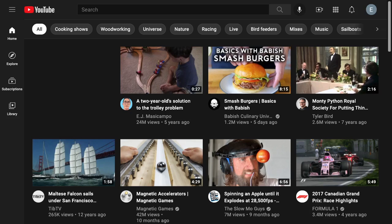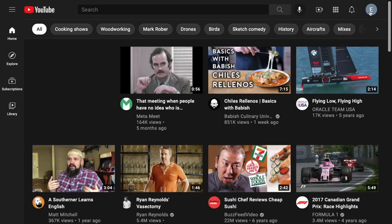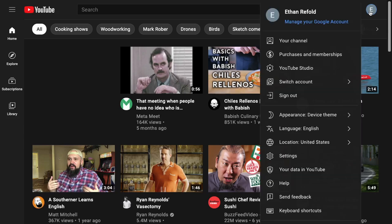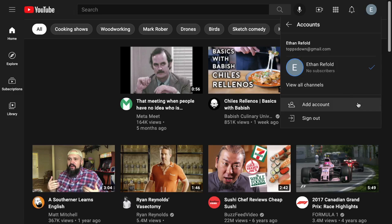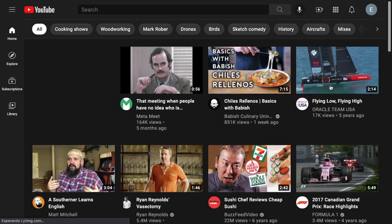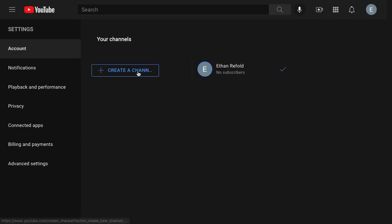So I'm just going to walk through the process of setting that up today. The first thing you need to do is log into your YouTube account using any Google account. You can see that I've already logged in under my personal email address. It's important to note: do not click 'Add Account' — that's going to ask you to log in with another Google account. What you actually need to do is look at 'View All Channels' and then 'Create a New Channel.'